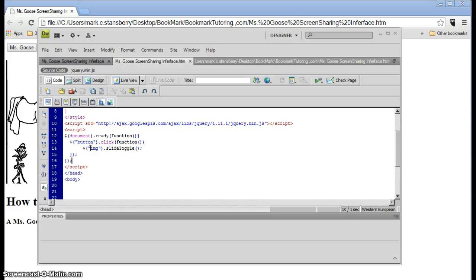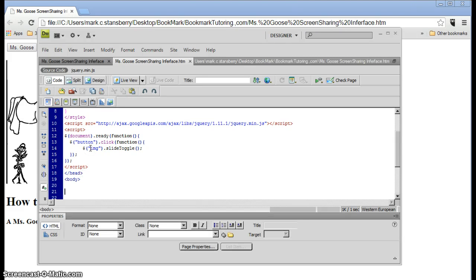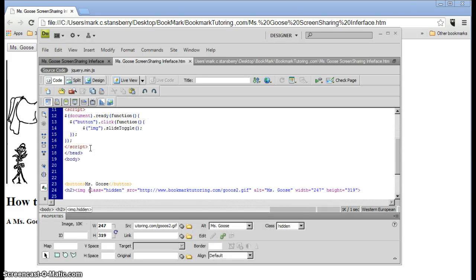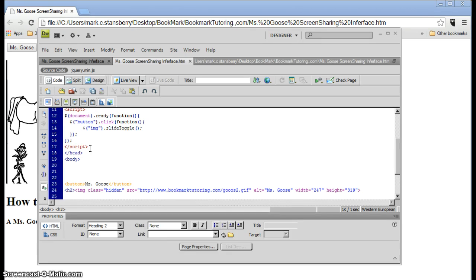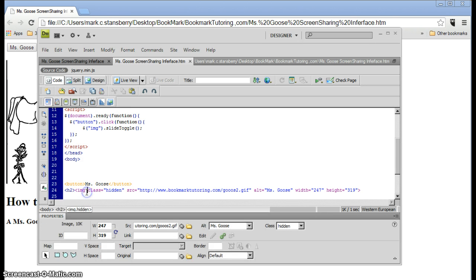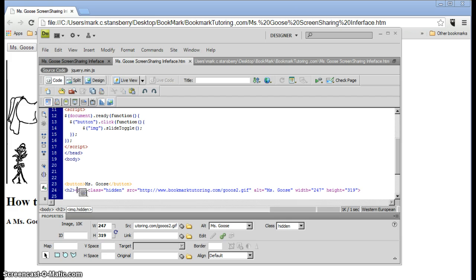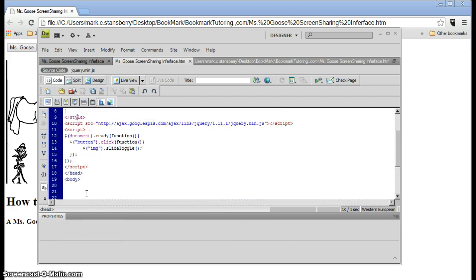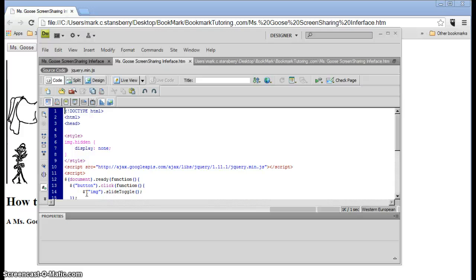Slide toggle just basically covers or uncovers the image, or whatever tag you got. Notice this here, Miss Goose, all pictures and photos are an image tag, right down there.